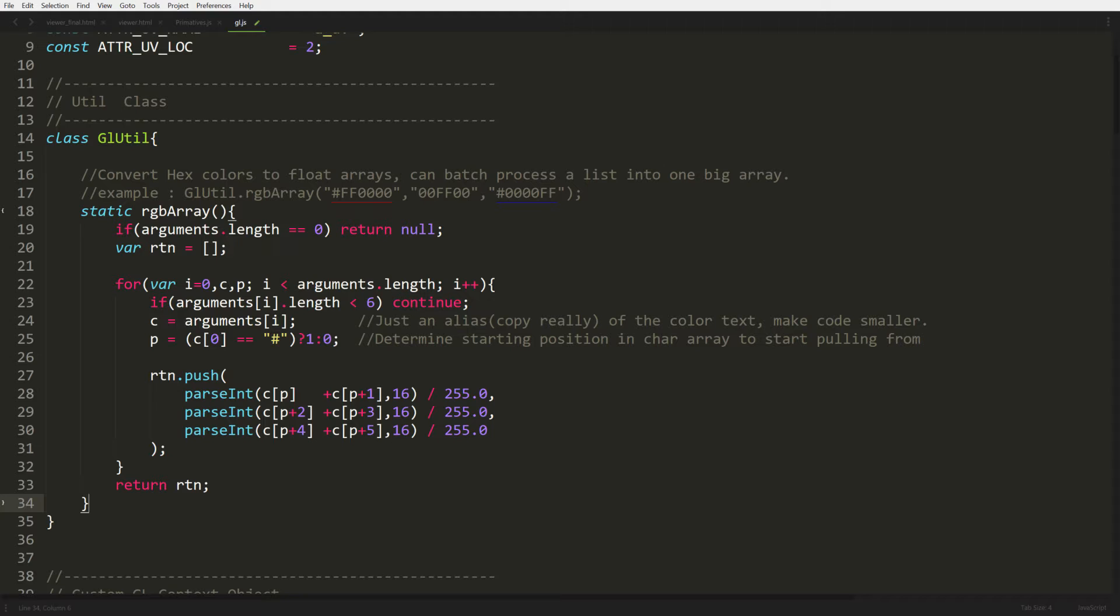We're going to start off by opening up our glutils.js file, and we're going to create a new class called glutil. Inside it we're going to have a static function called RGB array. This function takes in a bunch of hex color codes and converts them into float arrays, so this way we can stop messing around with trying to guess colors. Since I'm going to use some colors, why not facilitate some way to make it easier to convert colors into WebGL.